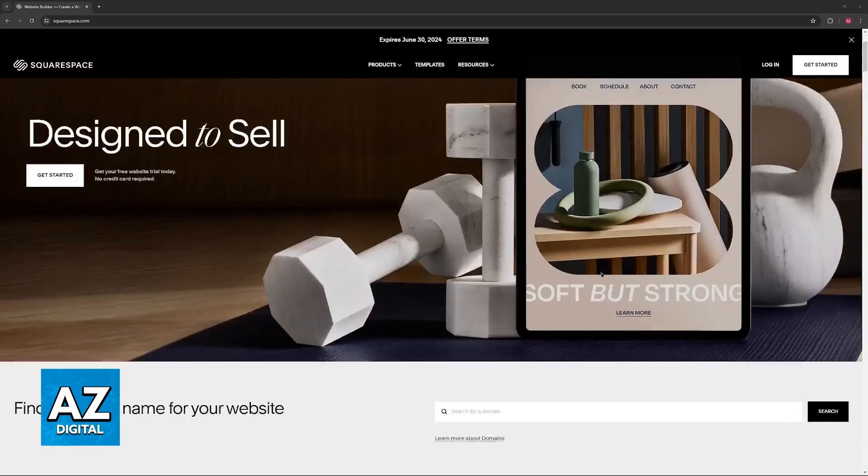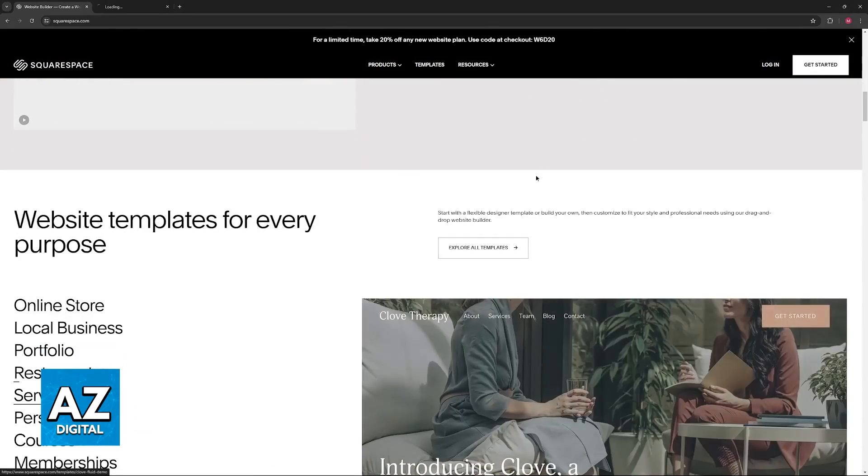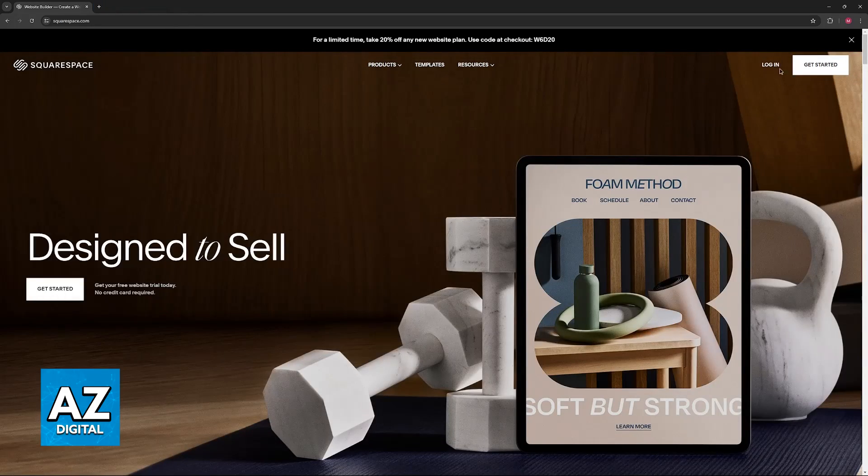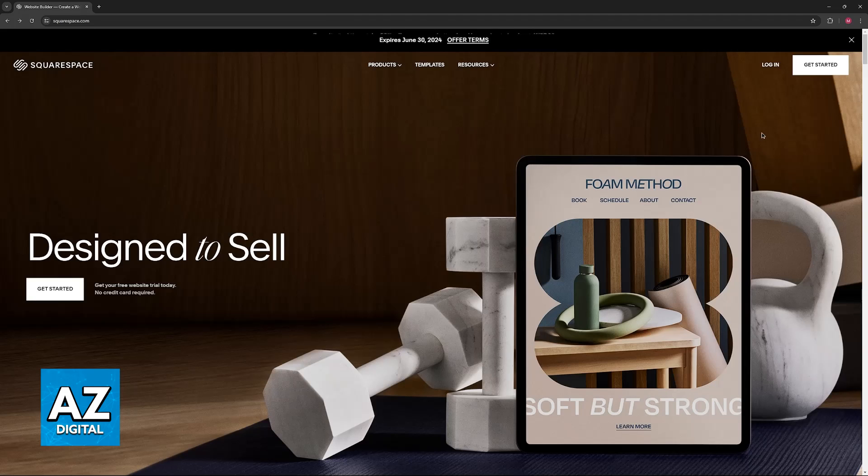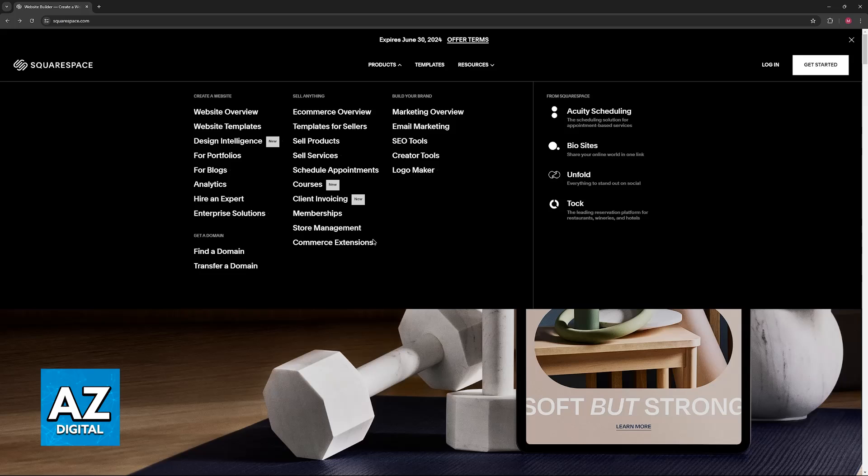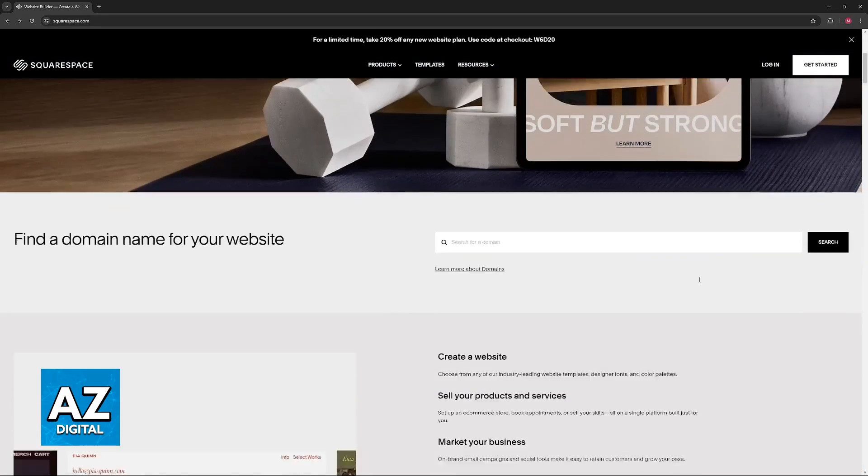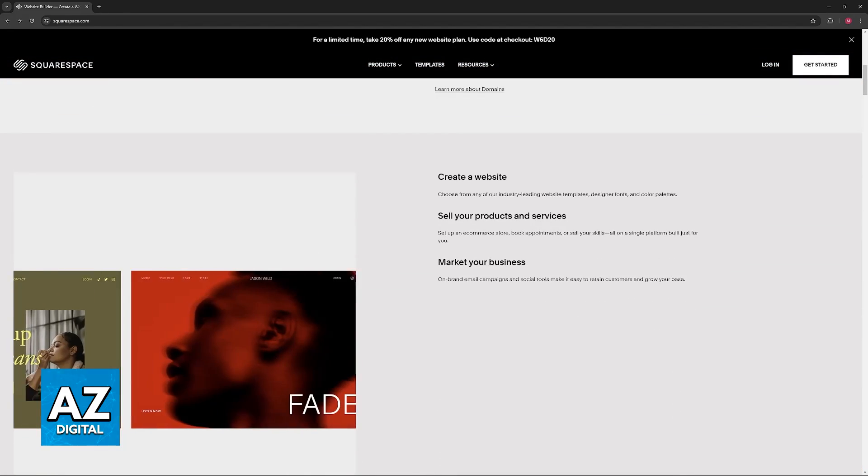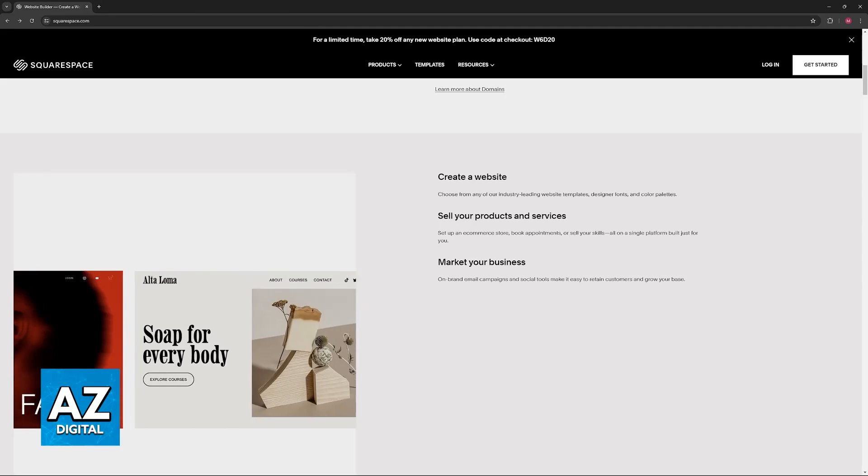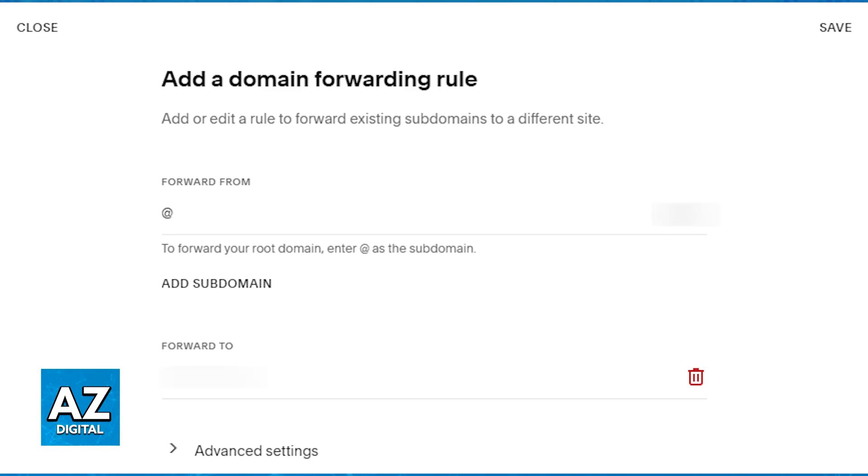To access the page where you can manage the subdomains, all that you have to do is sign into your account, and once you are properly signed in, access your Squarespace dashboard, where you can manage all of the domains currently attributed to your account. Once you access your dashboard, you will be able to browse through all of the domains, and all that you have to do is click the specific domain that you are editing.